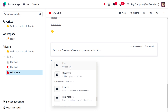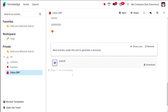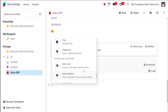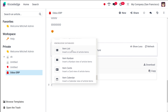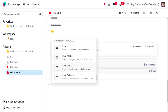There's also an option to upload a file. Then you can add a clipboard section — from there you can copy the data and use it. Under the knowledge database, you can add item list, item kanban, item cards, and item calendar. These represent different views: list, kanban, cards, and calendar — so you can insert any of these views of article items.